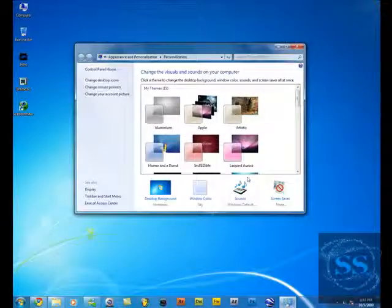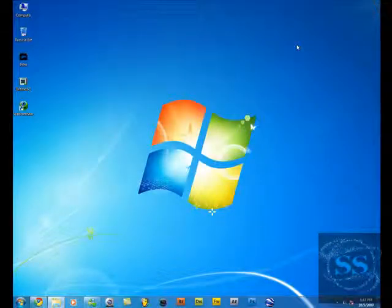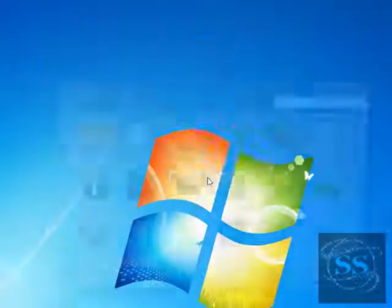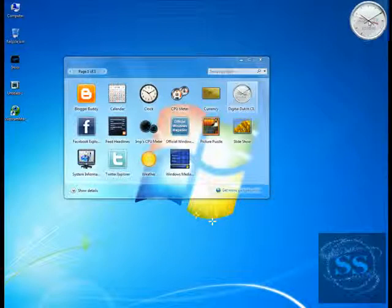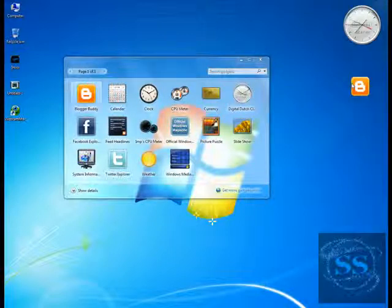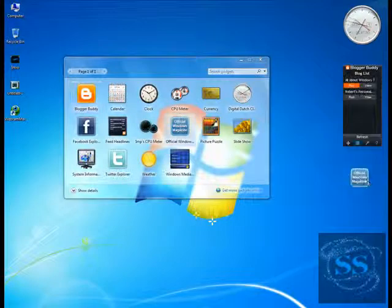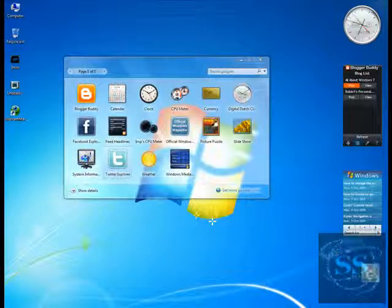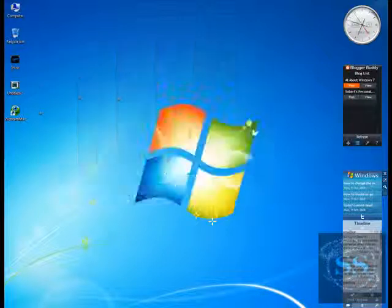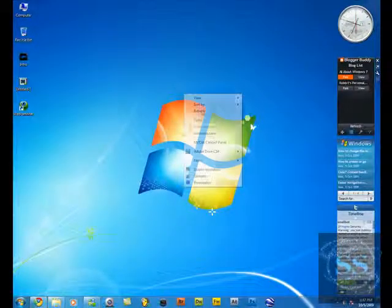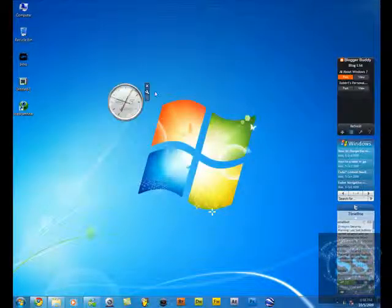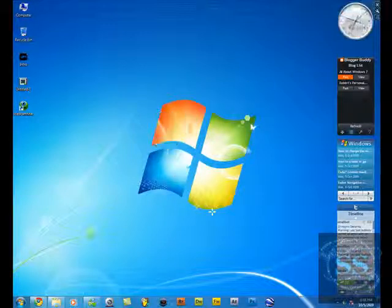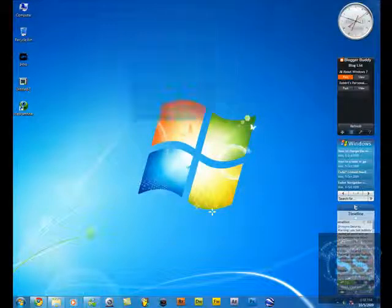Now let's tell you how to insert some gadgets. You're gonna right-click and select gadgets right here, and then you put your gadgets in. I'm just gonna put my clock, my Blogger Buddy because I blog a lot, my official Windows 7 magazine because I'm a Windows blogger, and my Twitter. When you get that all in, you can put it wherever you want. That's a cool feature about Windows 7.